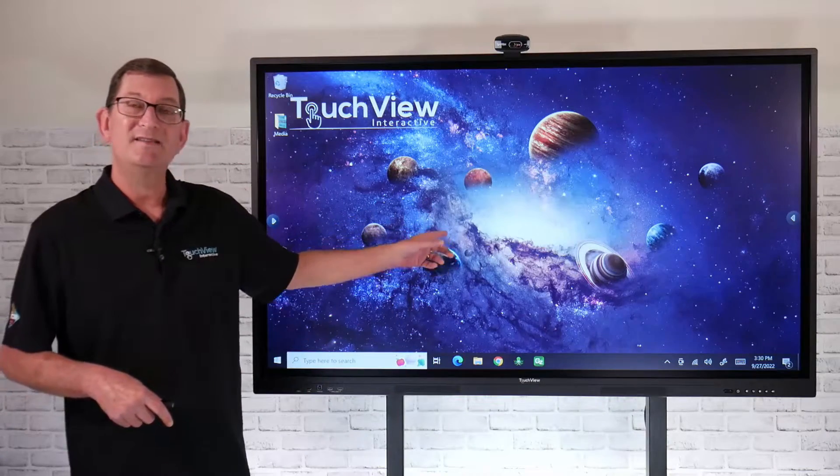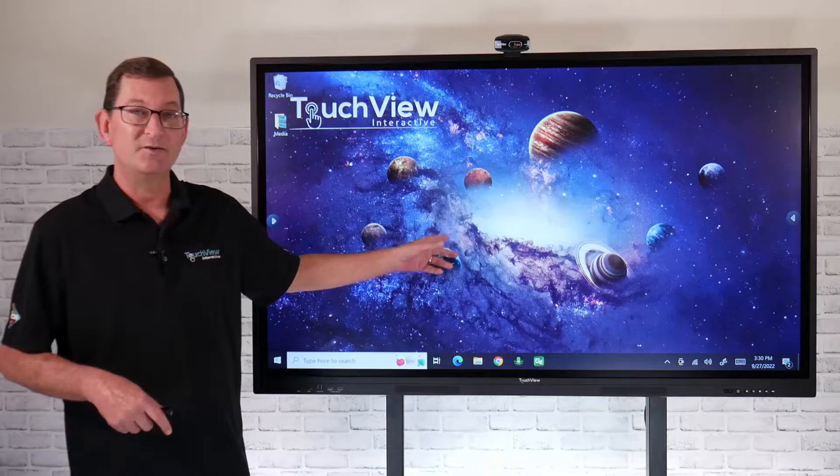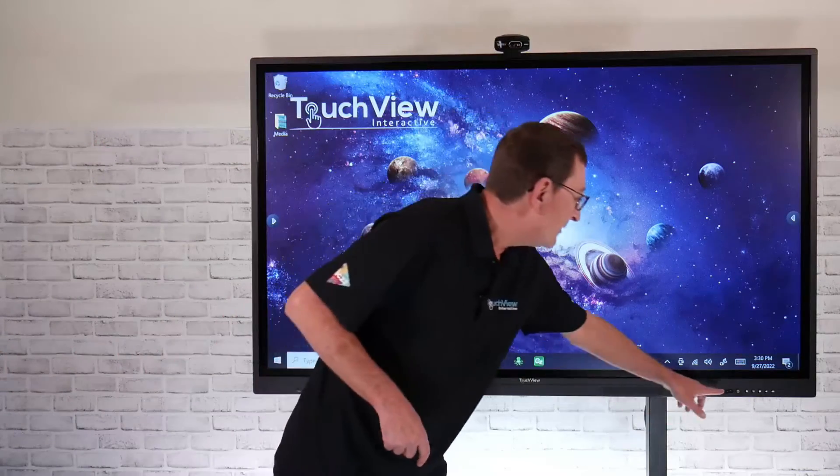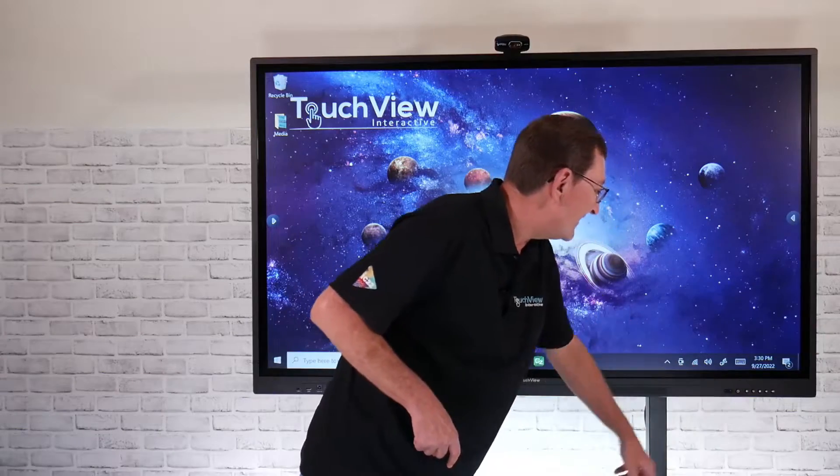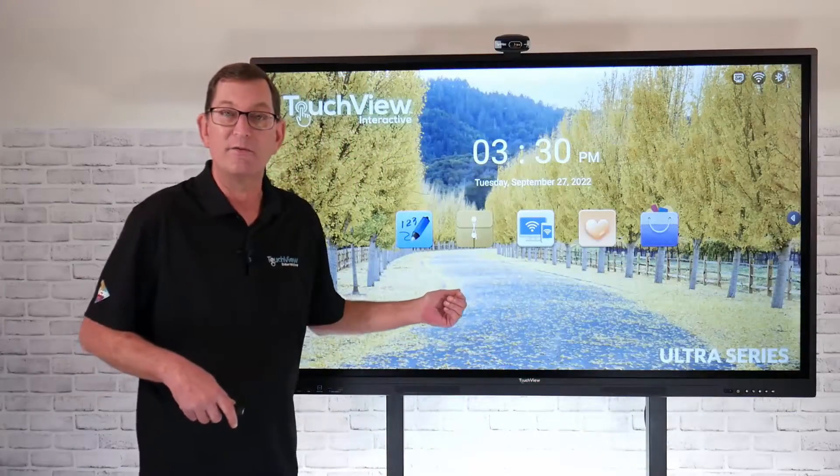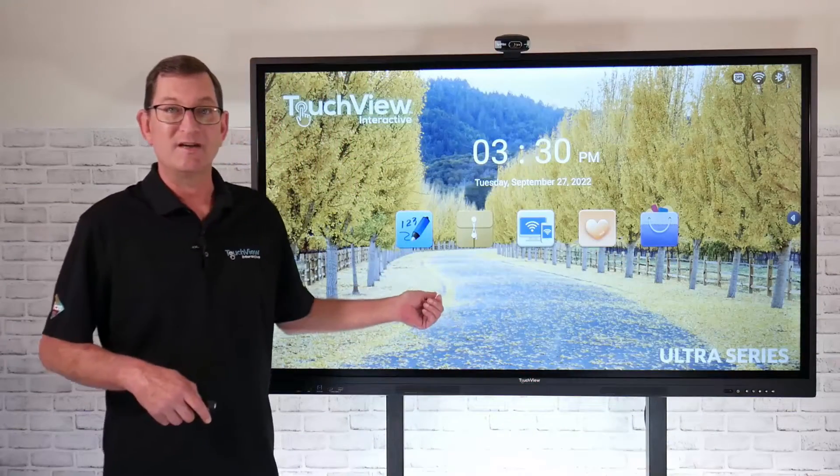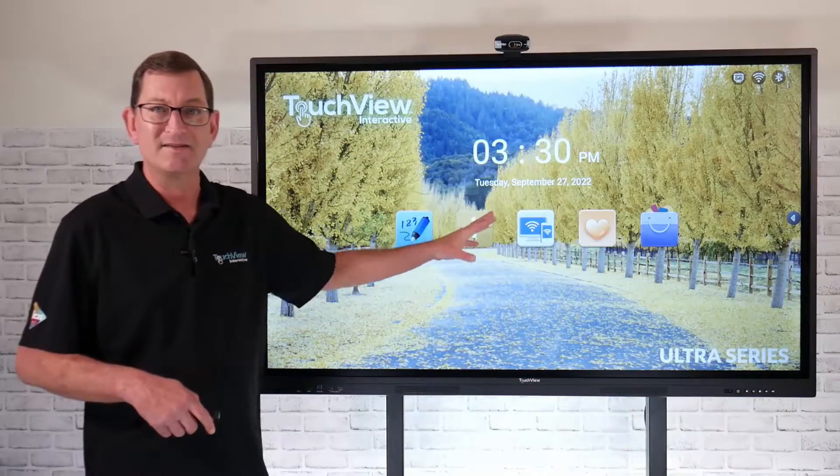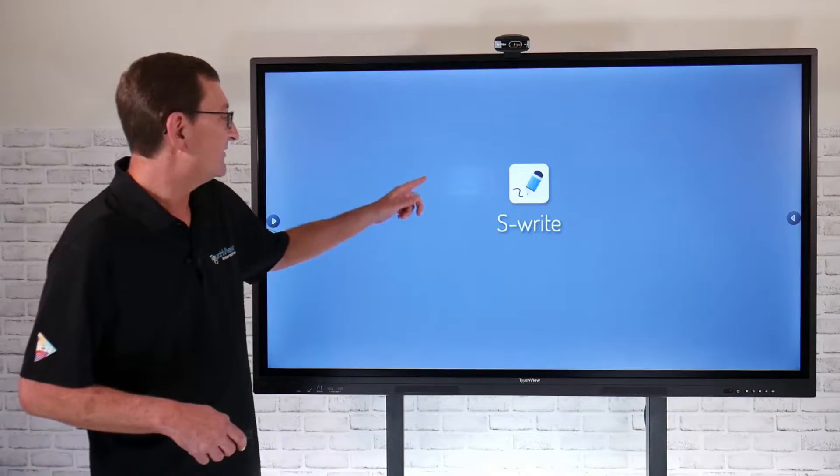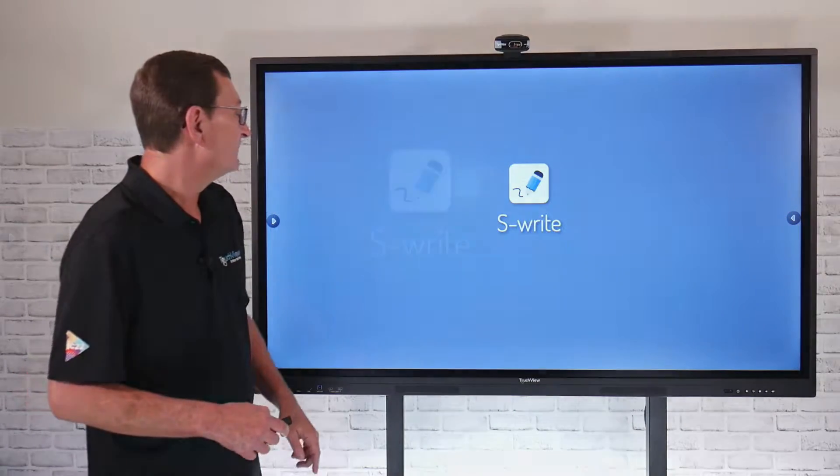Right now I'm on the PC side of the panel, so to go to the Android home screen, just hit that home button. That's always going to take you over to the Android side of the panel that acts as our operating system. We'll launch into our S-Rite software.